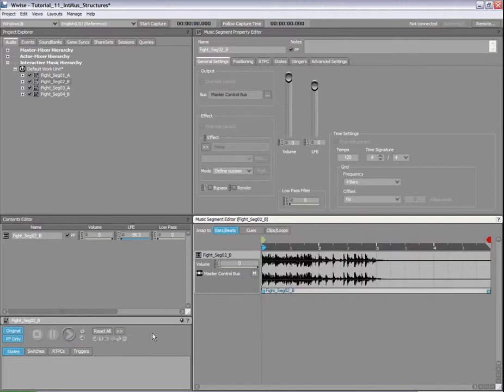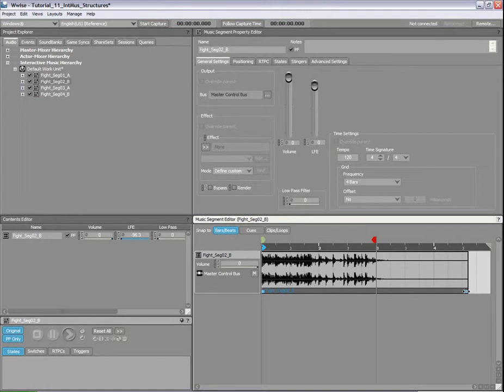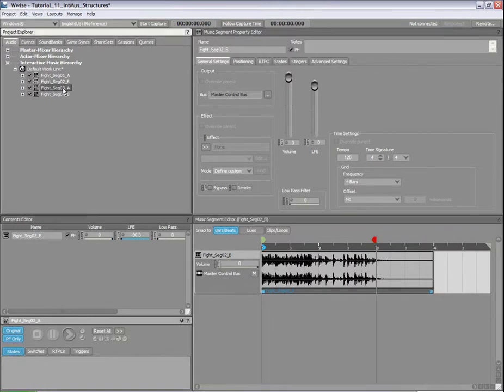In this segment, the main content starts playing immediately, therefore only the exit cue needs to be moved. Let's repeat these steps for the two remaining segments.